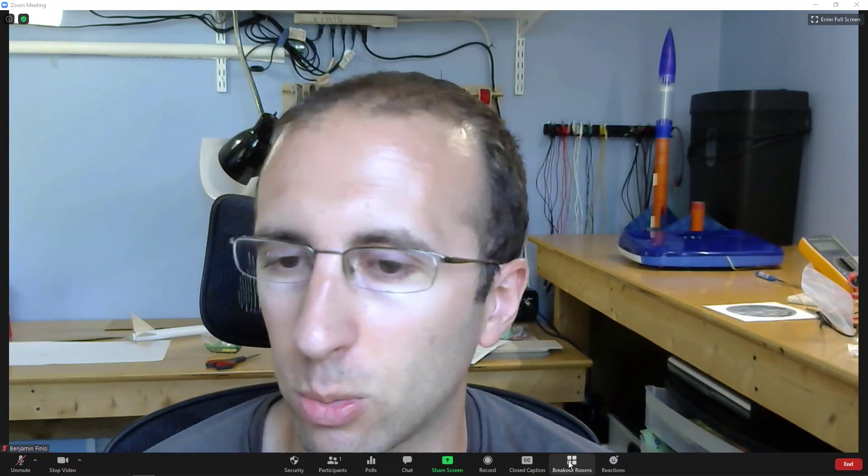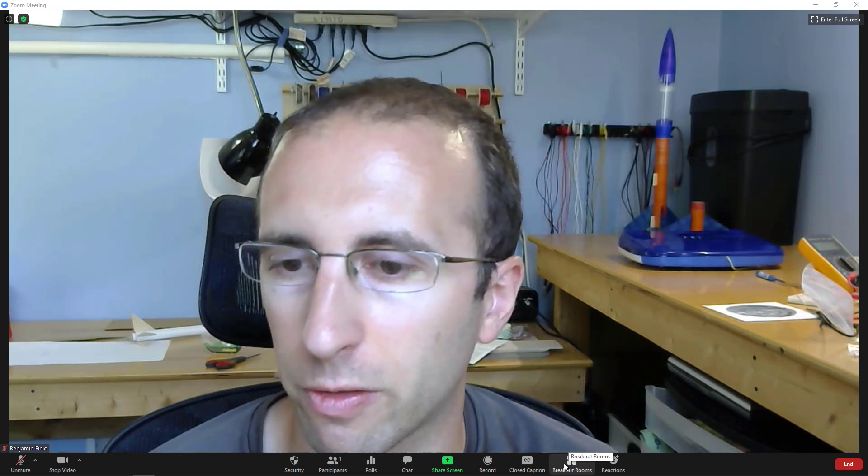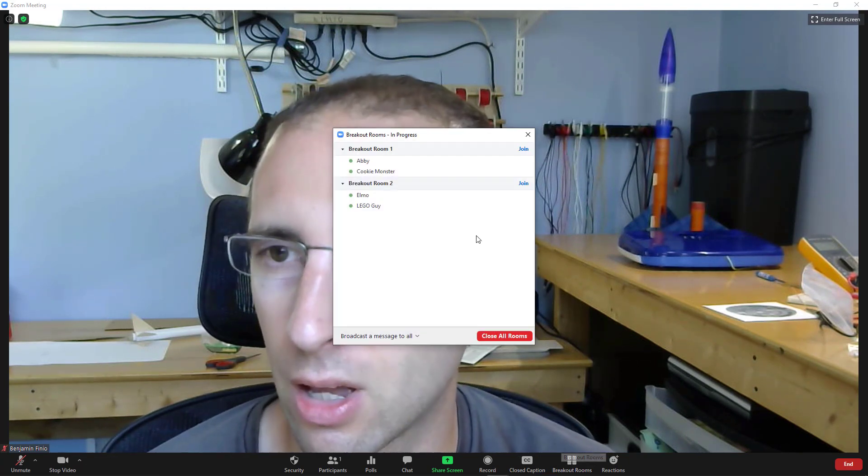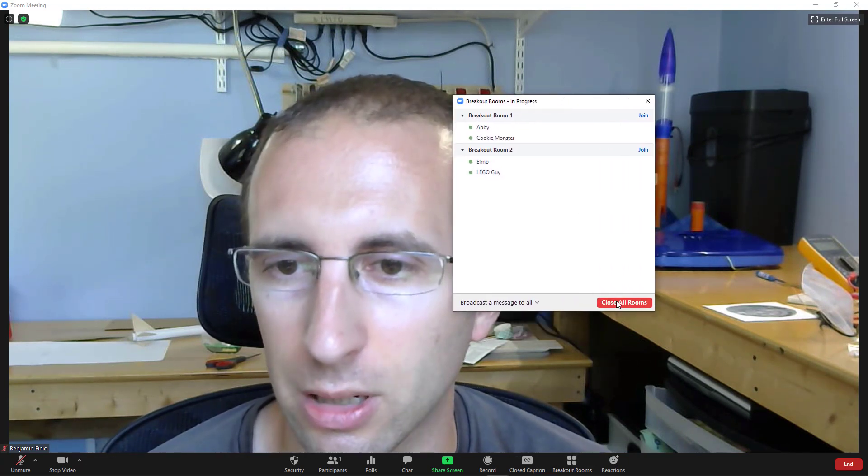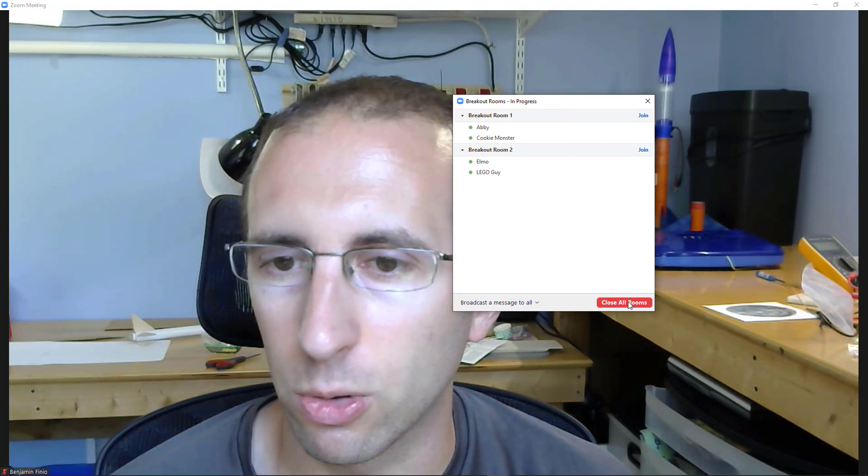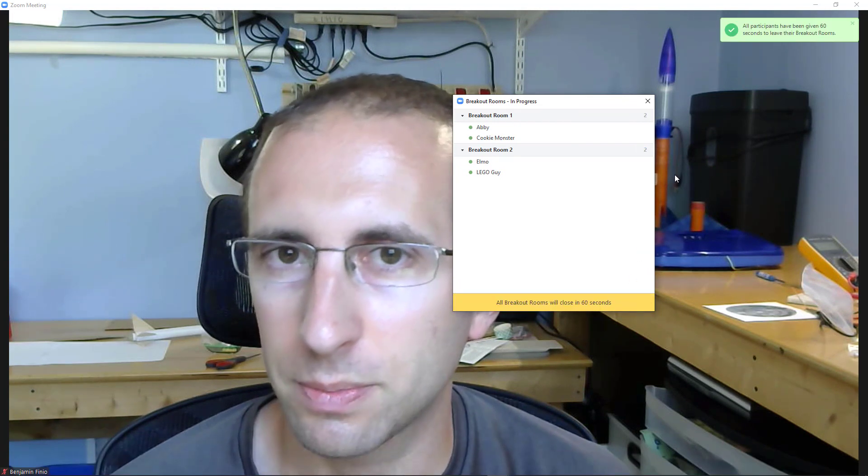And when you're ready to end all the breakout rooms and call students back to the main session, again, hopefully you set that setting so it'll give a 60-second countdown that will display on all the students' screens so you don't just cut them off mid-sentence, but you click the breakout rooms button, hit close all rooms.